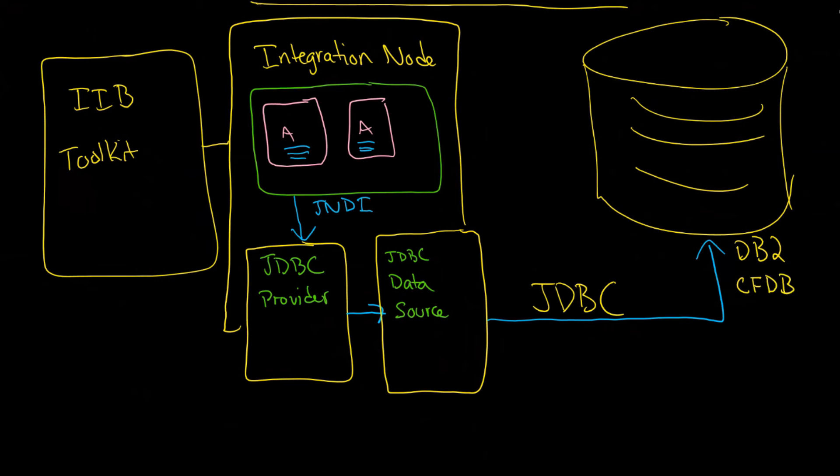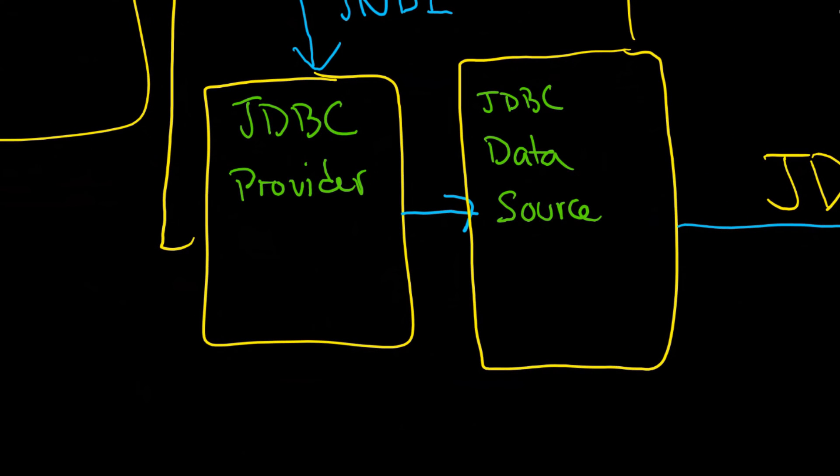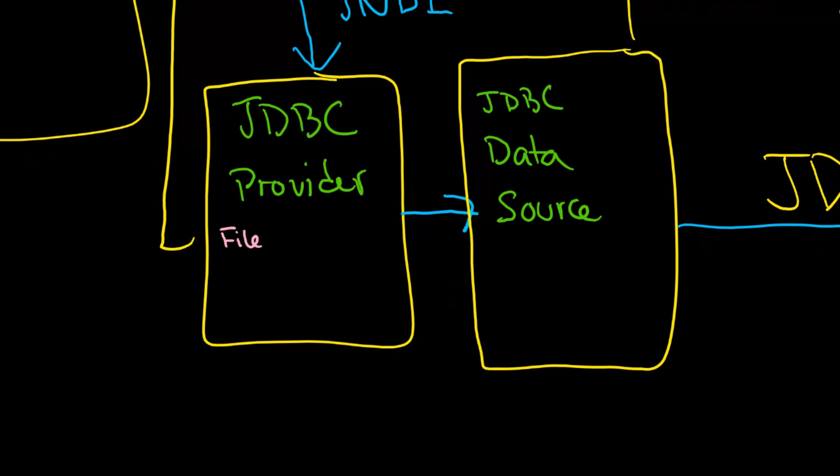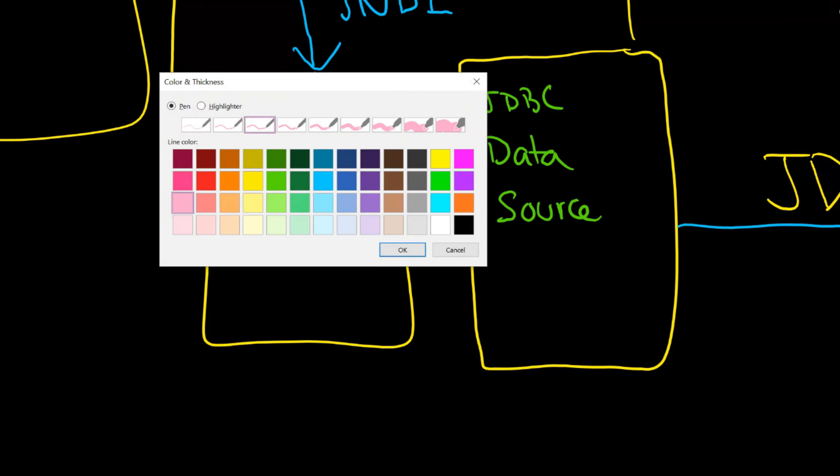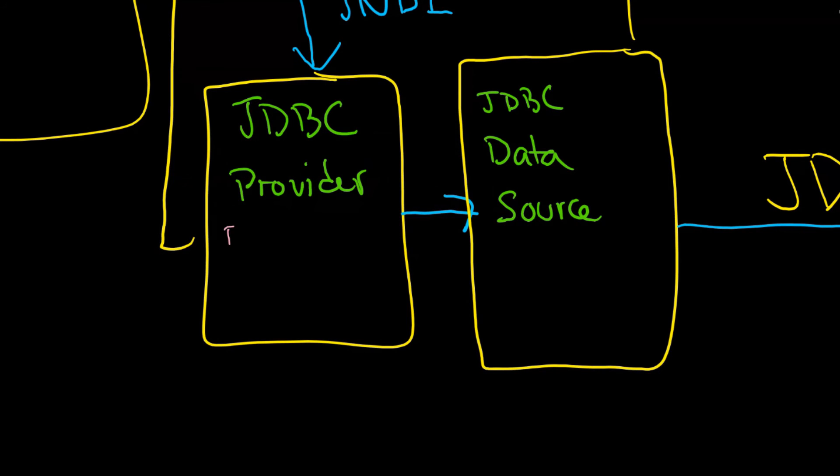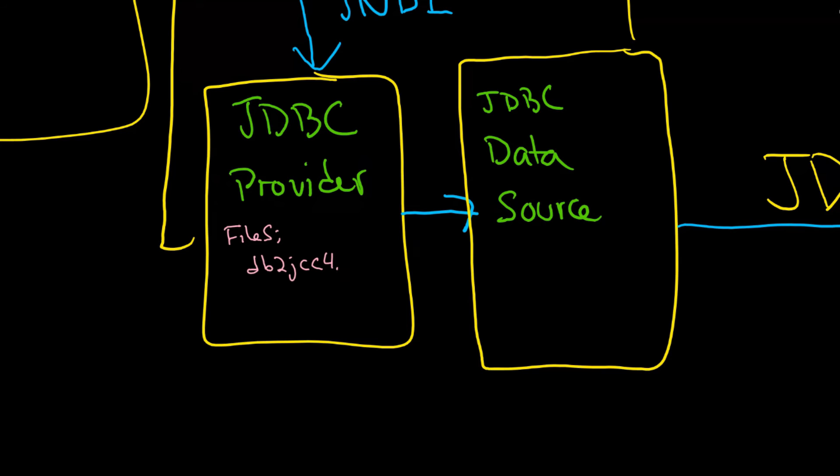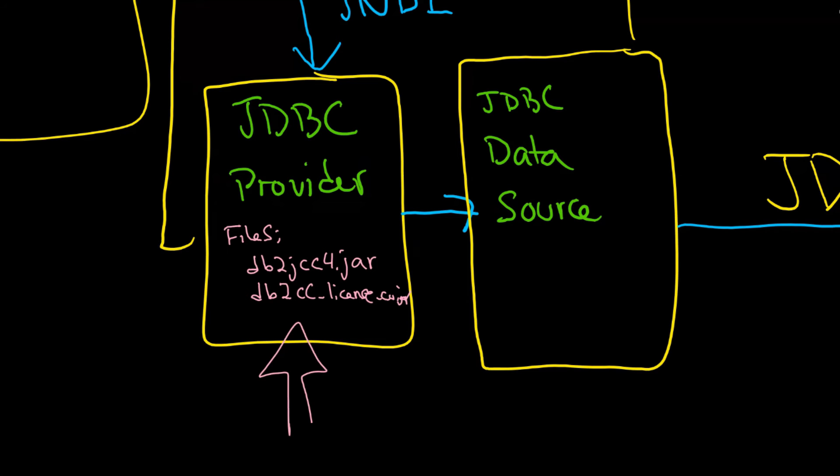But the question that comes up here is what exactly is inside that JDBC provider. And the answer is that essentially it is a series of files. And those files are which really provide the connectivity to the specific database. So are you using db2? Are you using Oracle? What are you using? And a good example of this is one of the files might be called db2jcc4.jar and another one might be db2.cc license cu.jar. And we're going to look at that. So this will be a series of files.